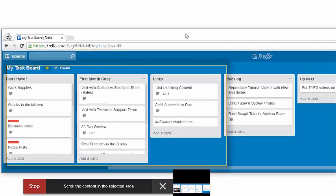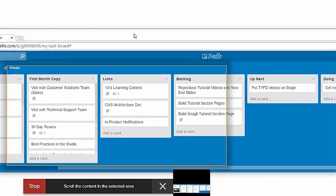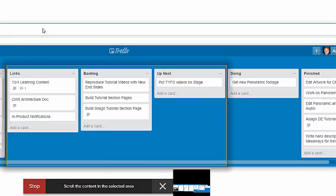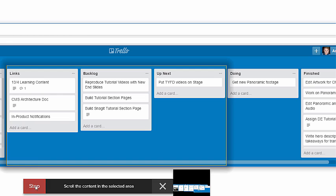So, whether I scroll or drag things through the selected area, it'll all be captured.